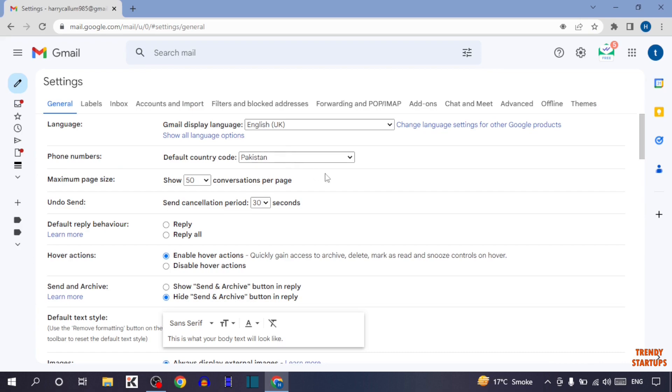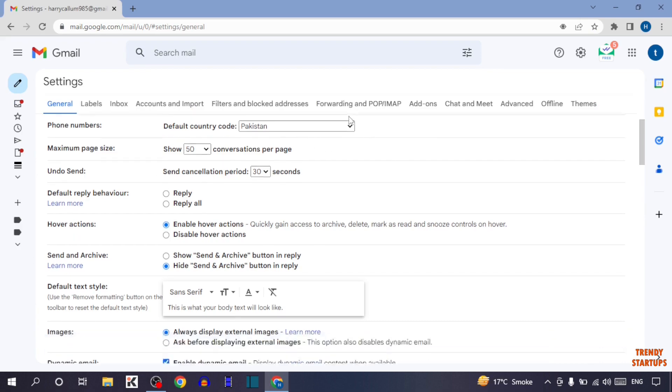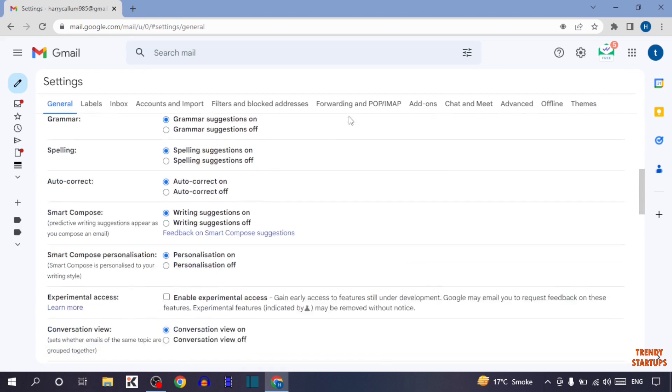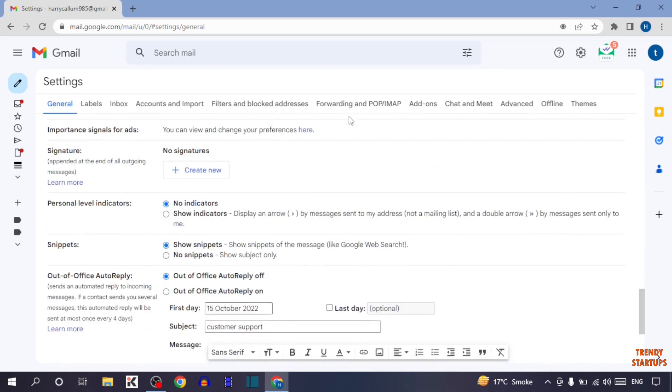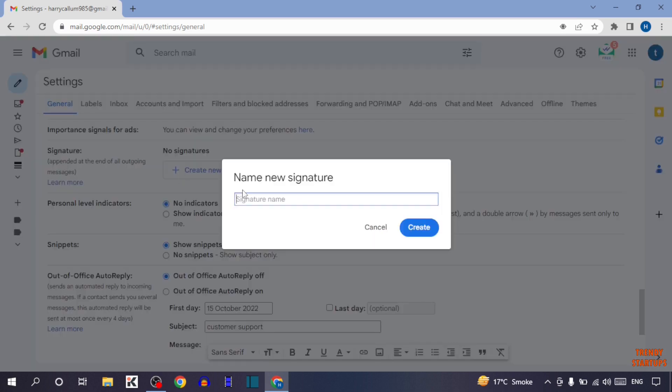Scroll down and here you can see the option of signature. Here it is written 'no signatures'. To add a signature, simply click on 'Create new'. Type the name of the signature - Trendy Startups.